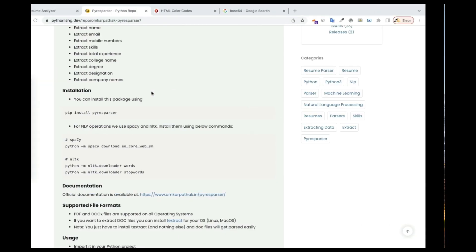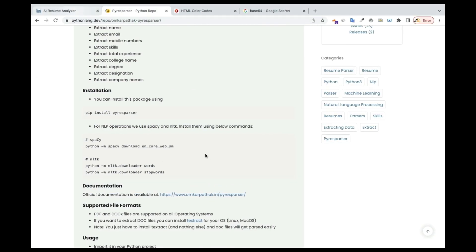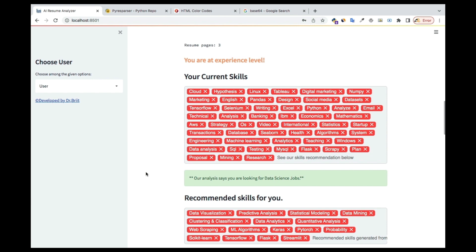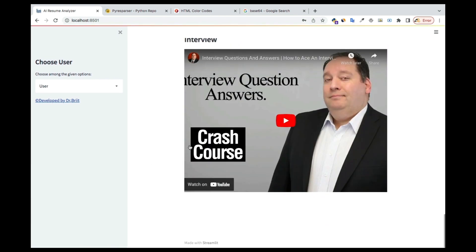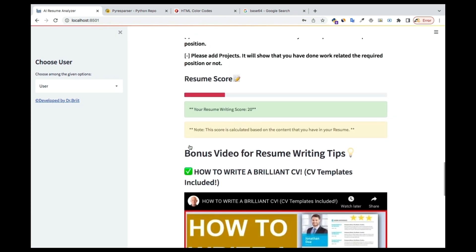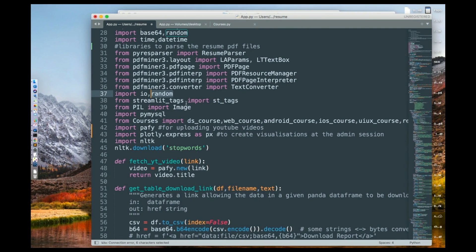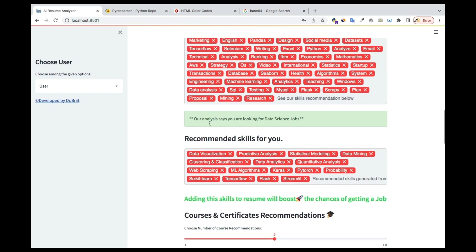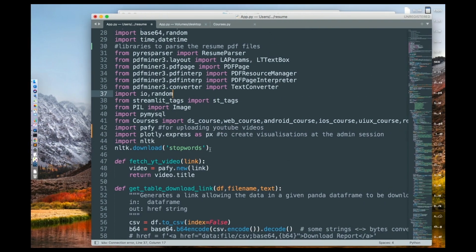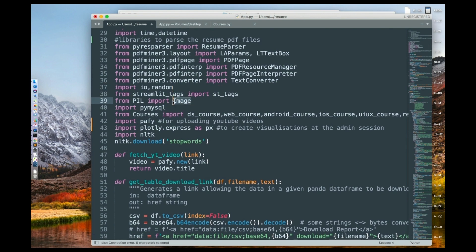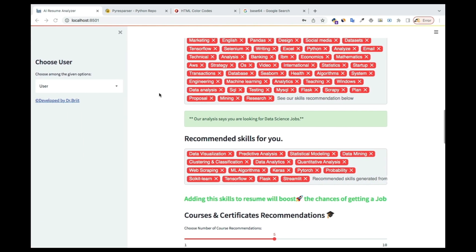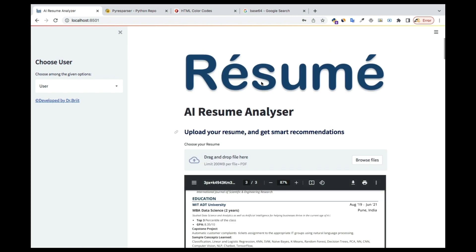The videos I'm showing you — the YouTube videos I'm suggesting — I'm selecting them randomly, and same with the courses I'm providing. Then we have Streamlit tags, which are the tags that you see in the app, and that's what's going to help us display those kinds of tags.